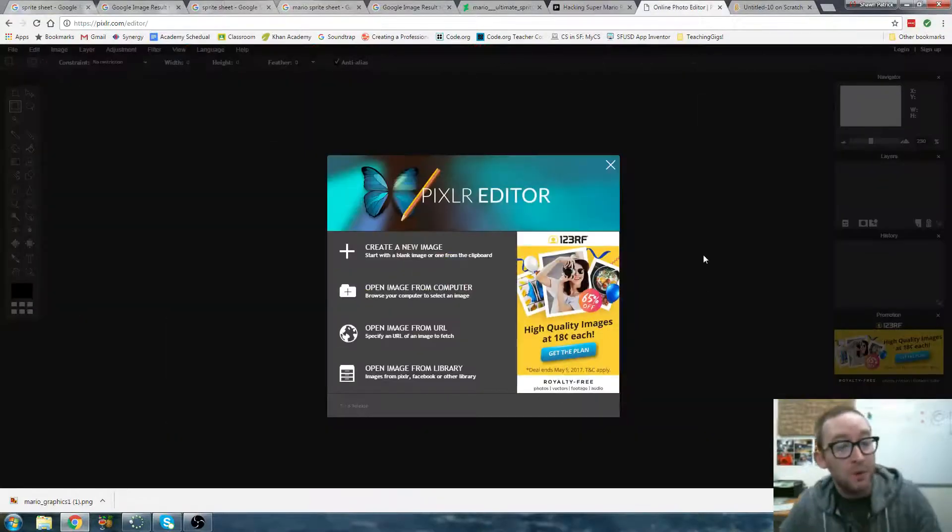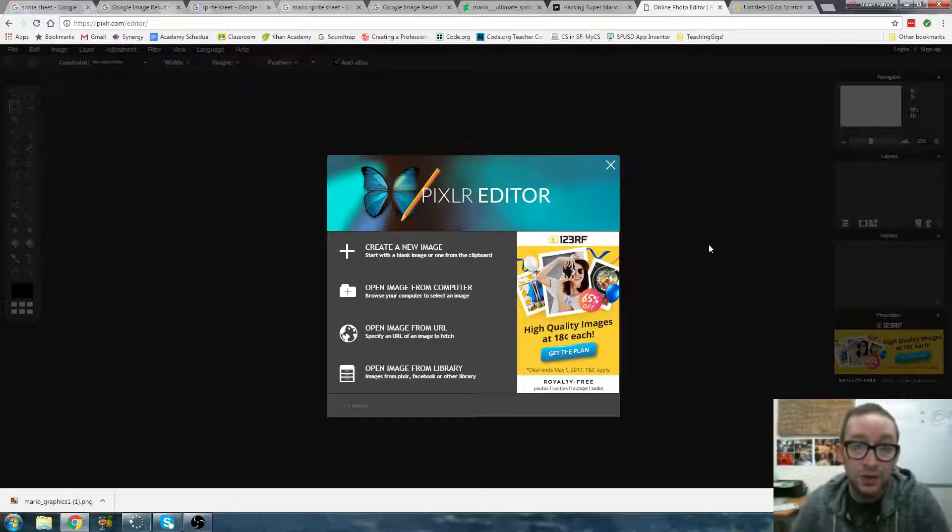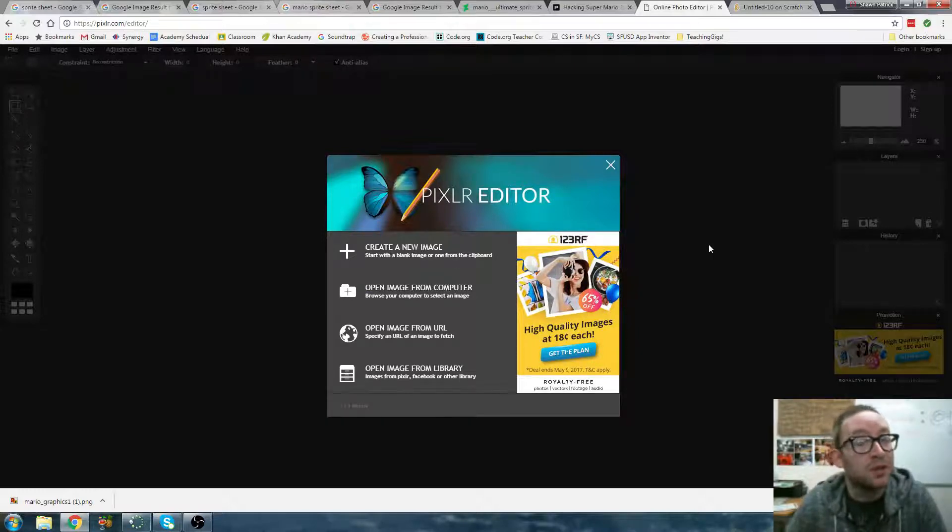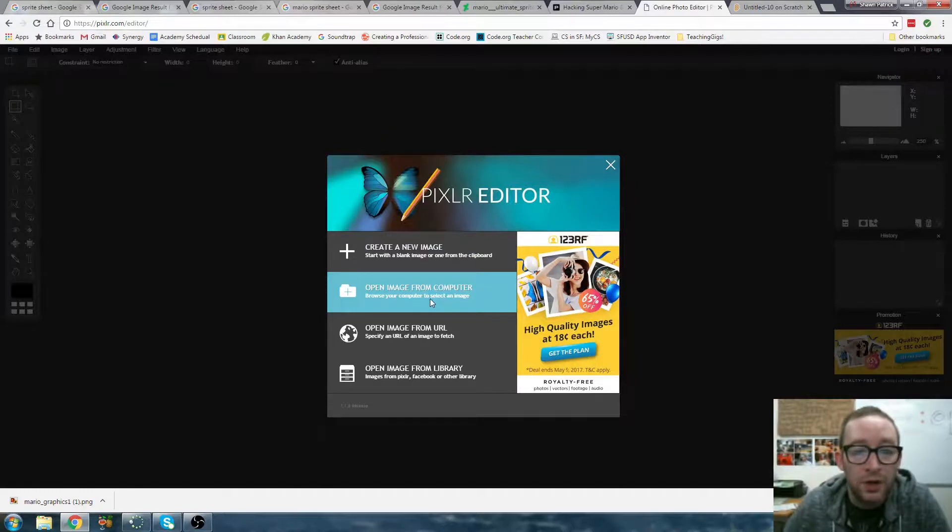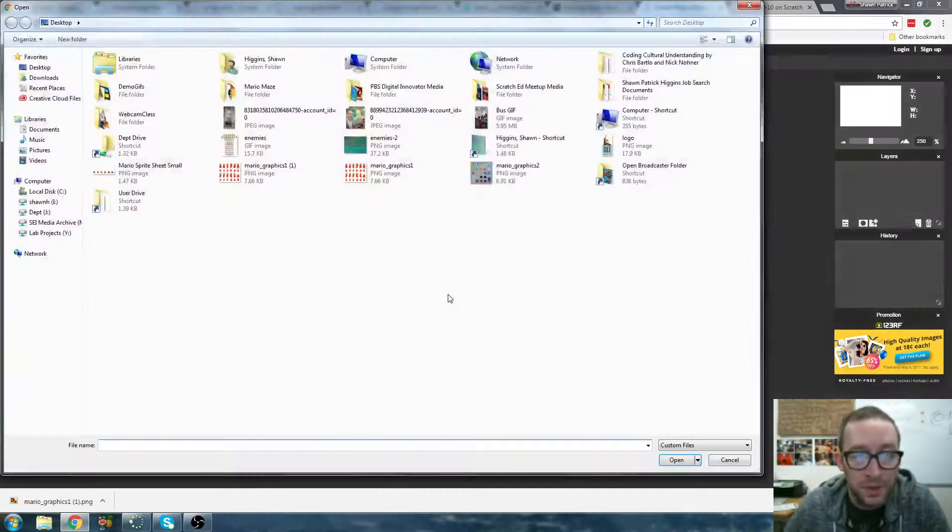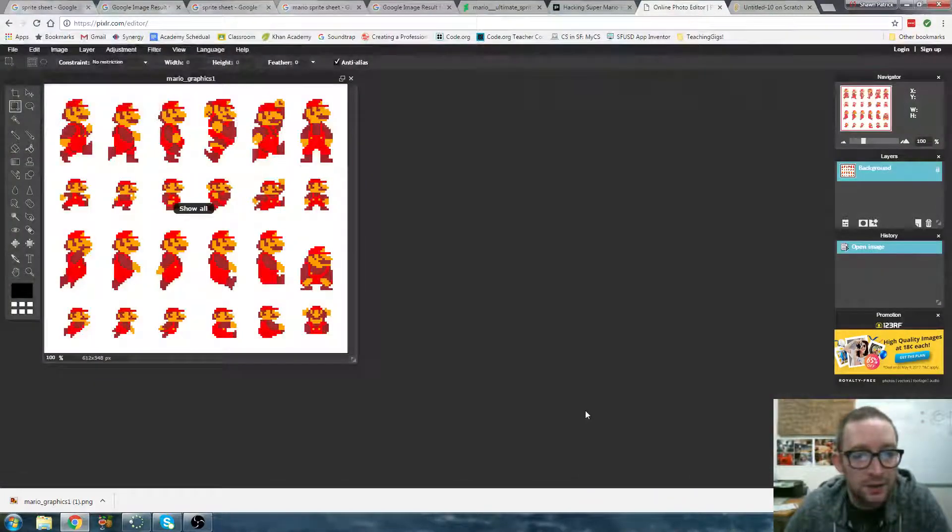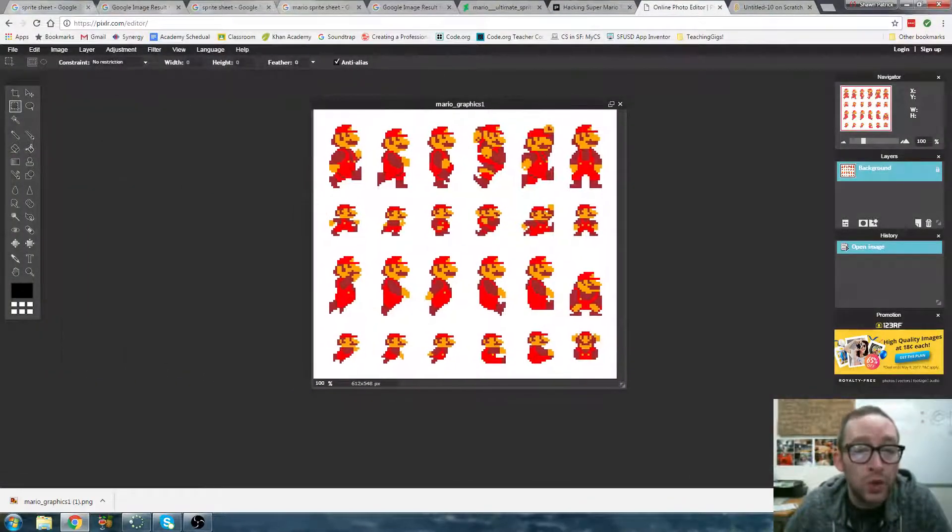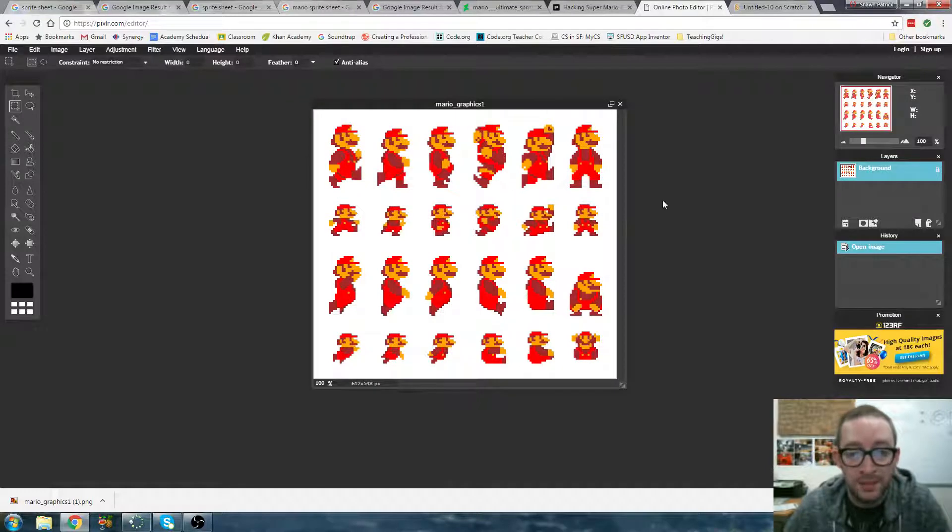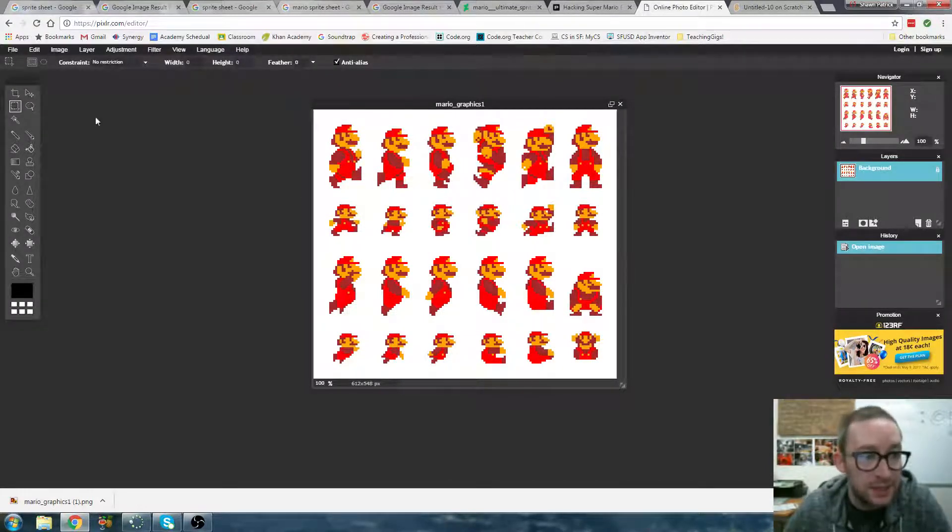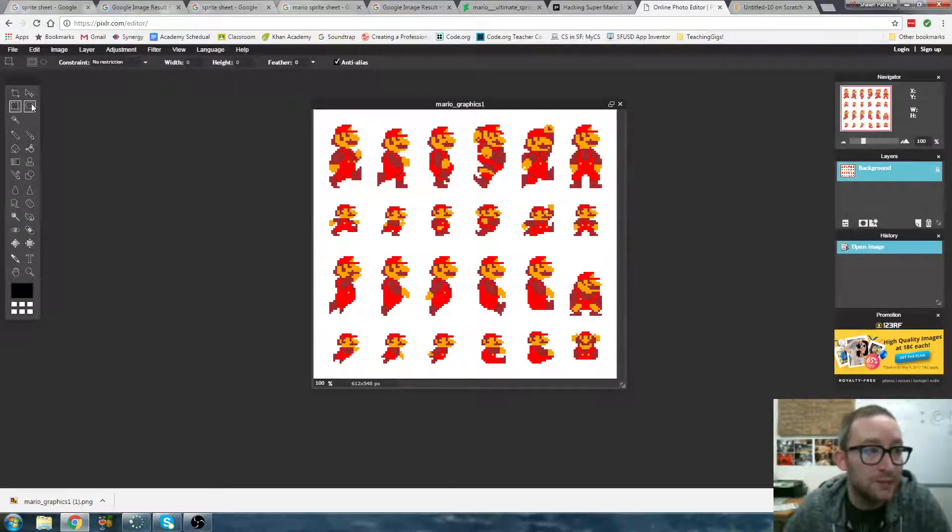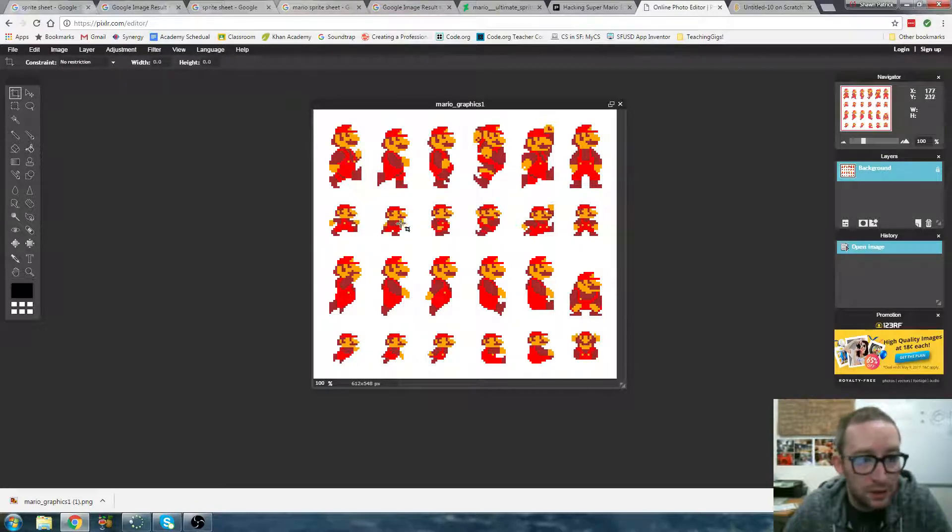So what we want to do now is once you've downloaded your sprite sheet, you want to make sure it's more than 200 pixels. Otherwise, it might be a little too small. We're going to open our image from a computer. I'm going to get our sprites. So you've got to decide what you want to animate. I think what I want to animate is the small Mario. So what we want to do is crop. I'm going to come up here and click the crop tool.